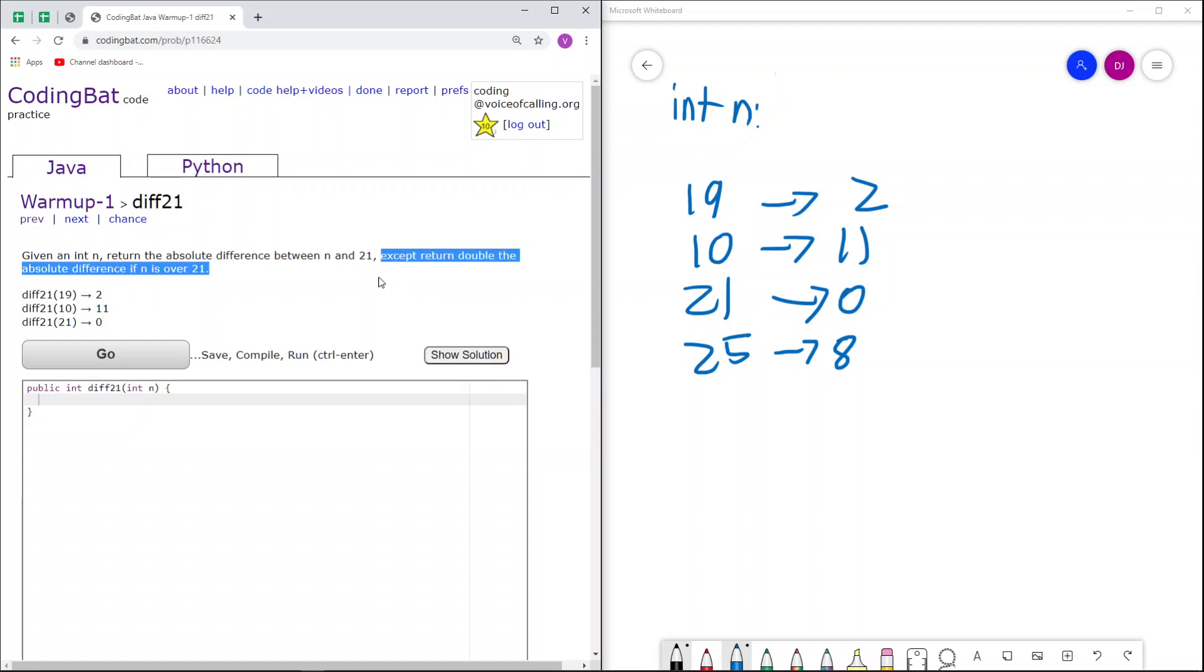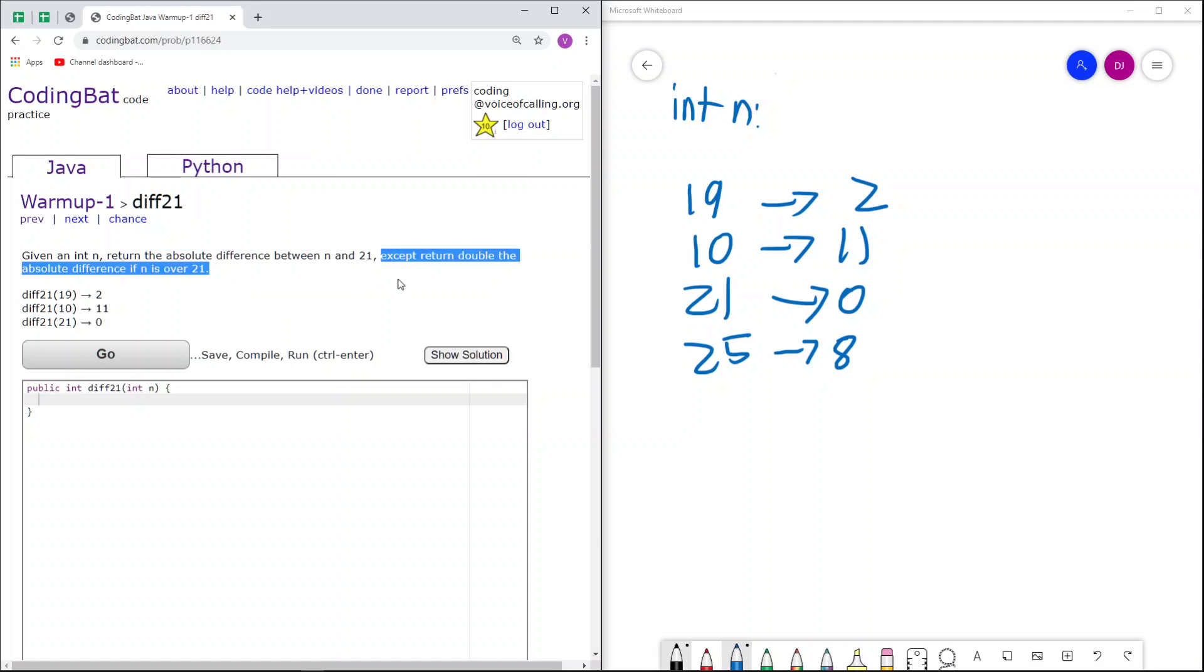If that's not the case, for all other cases, we just return the absolute difference between n and 21. This is just an exception, so we'll count that first.